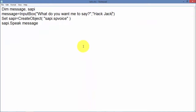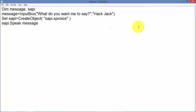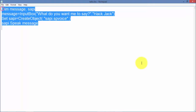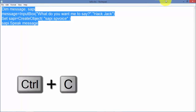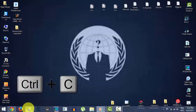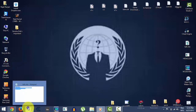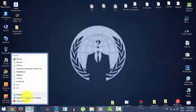I will write 'hack check' as the message. You need to copy it — Ctrl+C — you can get it from the description, and then you need to open a new Notepad.